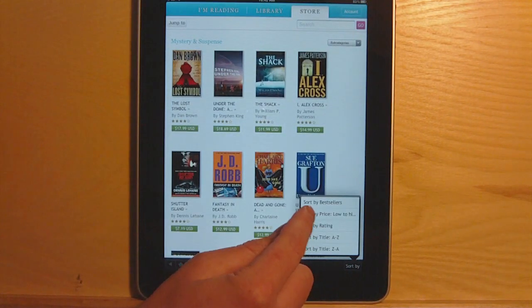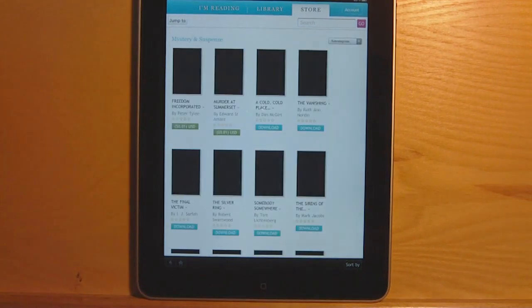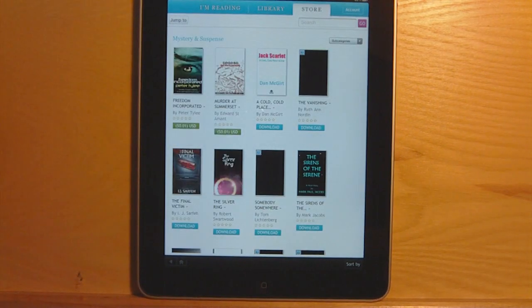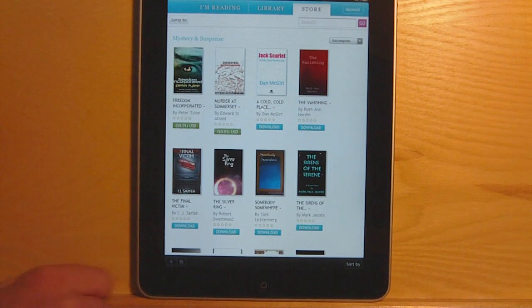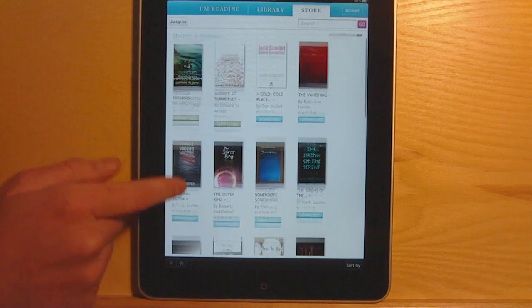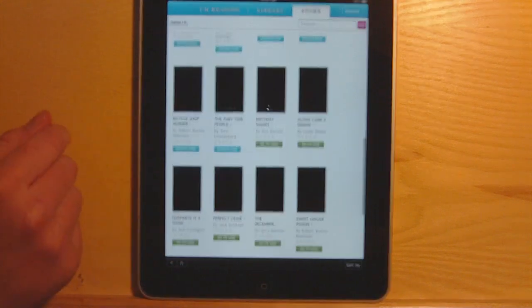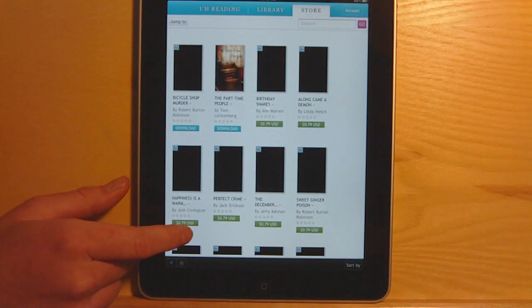Sort options include best sellers, low to high, best rated, and by title. If you sort by lowest price, you can see the free ebooks they have available, which they generally have quite a few of.